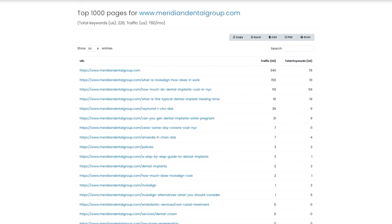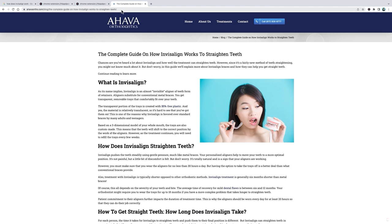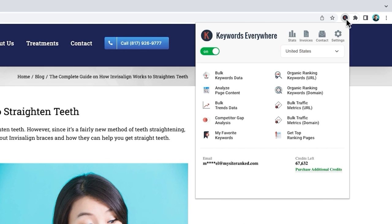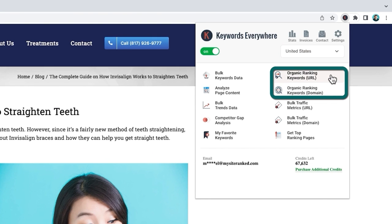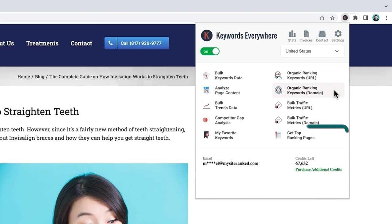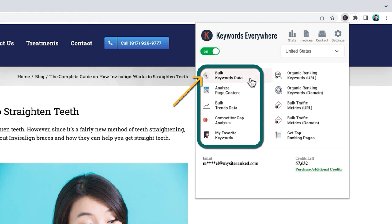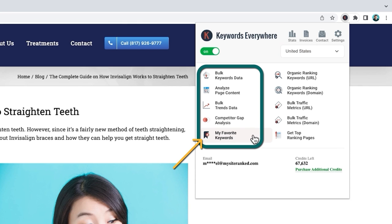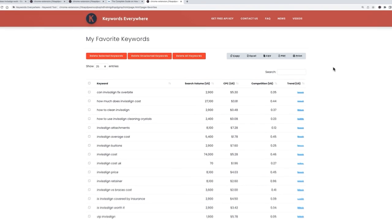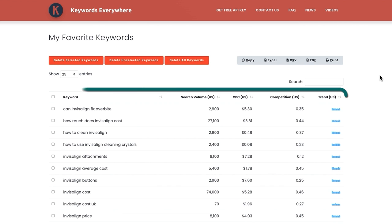Another way you can use both these features is by simply opening up any webpage in your browser. Once you're on the webpage you want to analyze, click on the Keywords Everywhere icon, then select Organic Ranking Keywords or Get Top Ranking Pages. By the way, these are great to use on your own website as well. And while I'm here, I should also mention there's a number of other advanced features to check out, like My Favorite Keywords, where you can find and sort all the keywords you've saved.